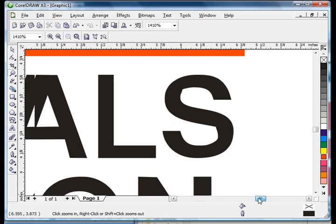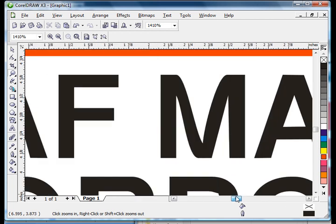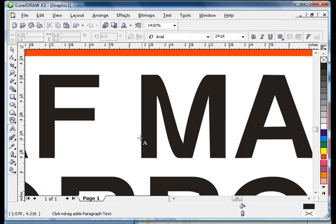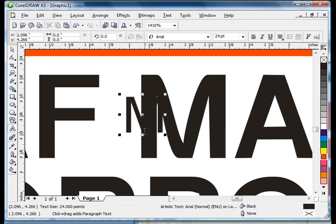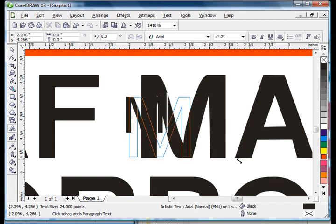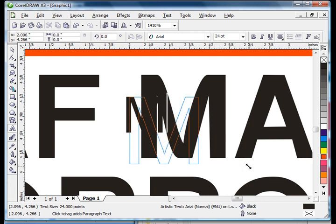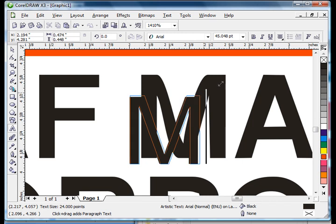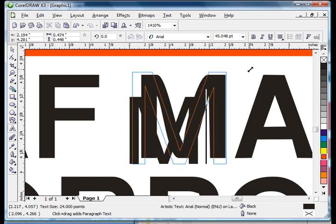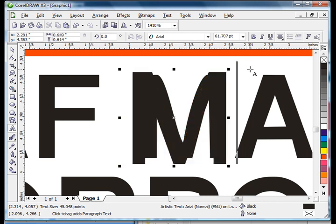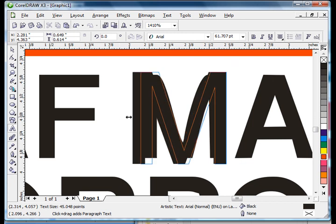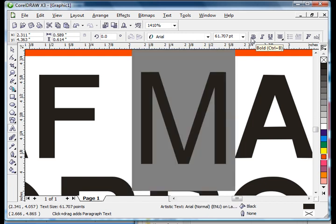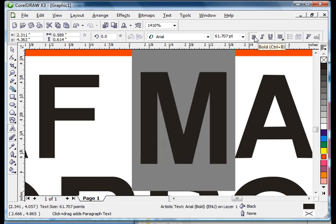We'll go to our text mode and see if we can put a capital M in there and get that sized about right. Let's make that, instead of Arial, maybe Arial Black. Pardon me, let's just use bold rather than Arial Black. And that looks pretty good to me.